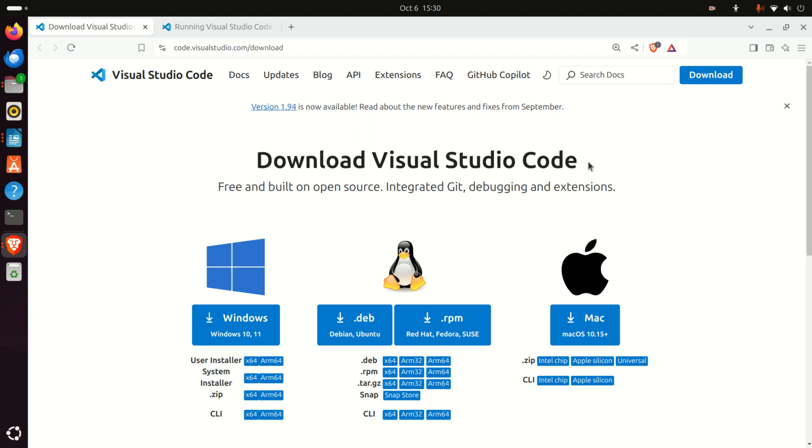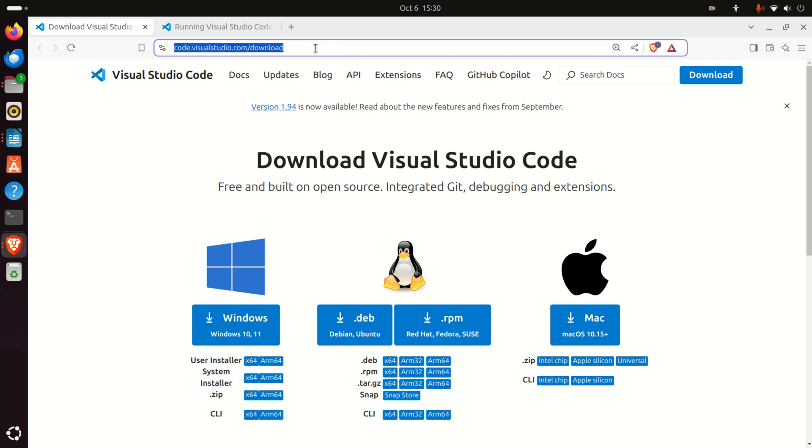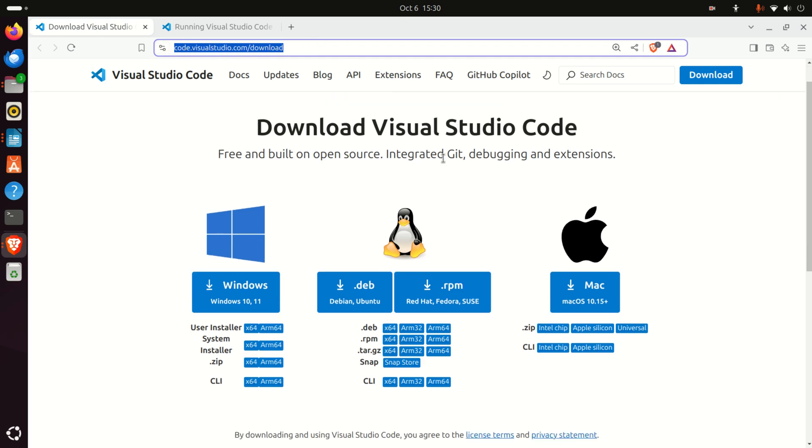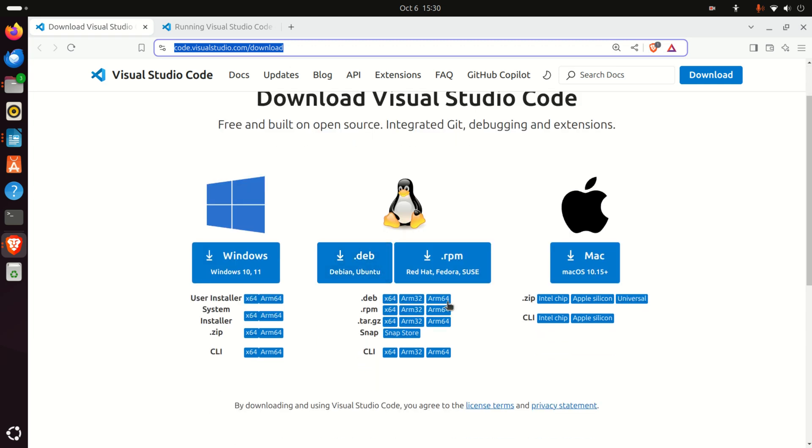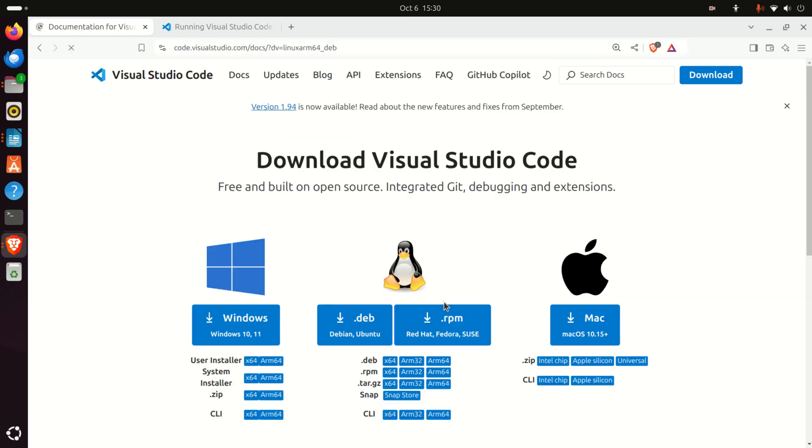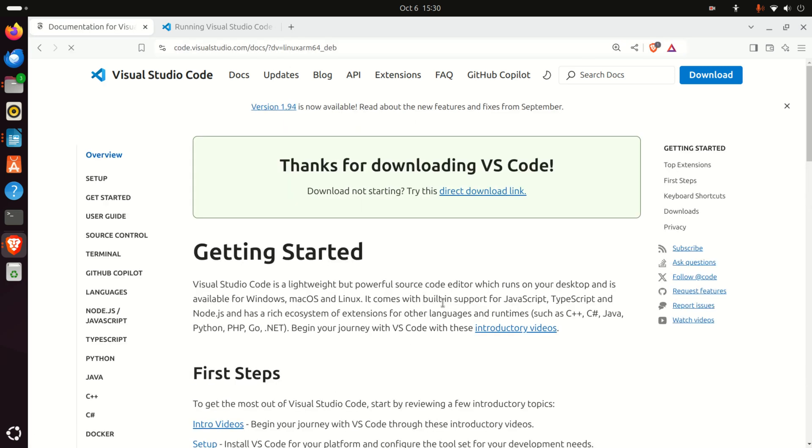The first step is to go to the official Visual Studio Code webpage and navigate to the download subsection, or you can go directly to this address. Here you need to download the proper installation file for Raspberry Pi 5. Raspberry Pi 5 is based on ARM64 architecture, so under Debian packages you need to select ARM64. Click here and the download process should start.